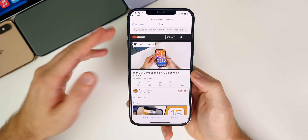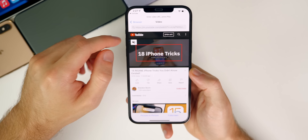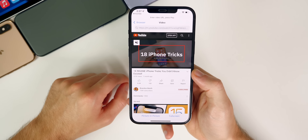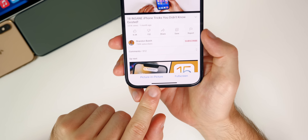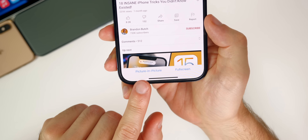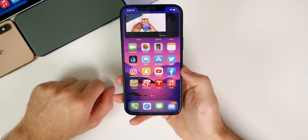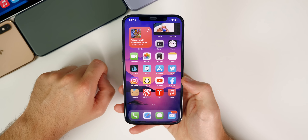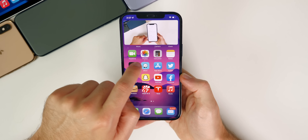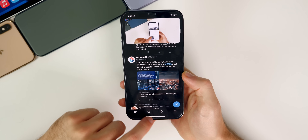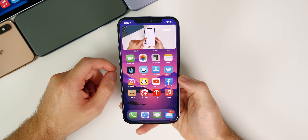Tap on 'X Video Picture in Picture' and it will open a small web browser page showing 'Enter Video URL.' Then simply tap on 'Picture in Picture' at the bottom. The video will be put into picture-in-picture mode, and you can go to your home screen, resize it, push it to the side, and go into different apps — just like the official method.